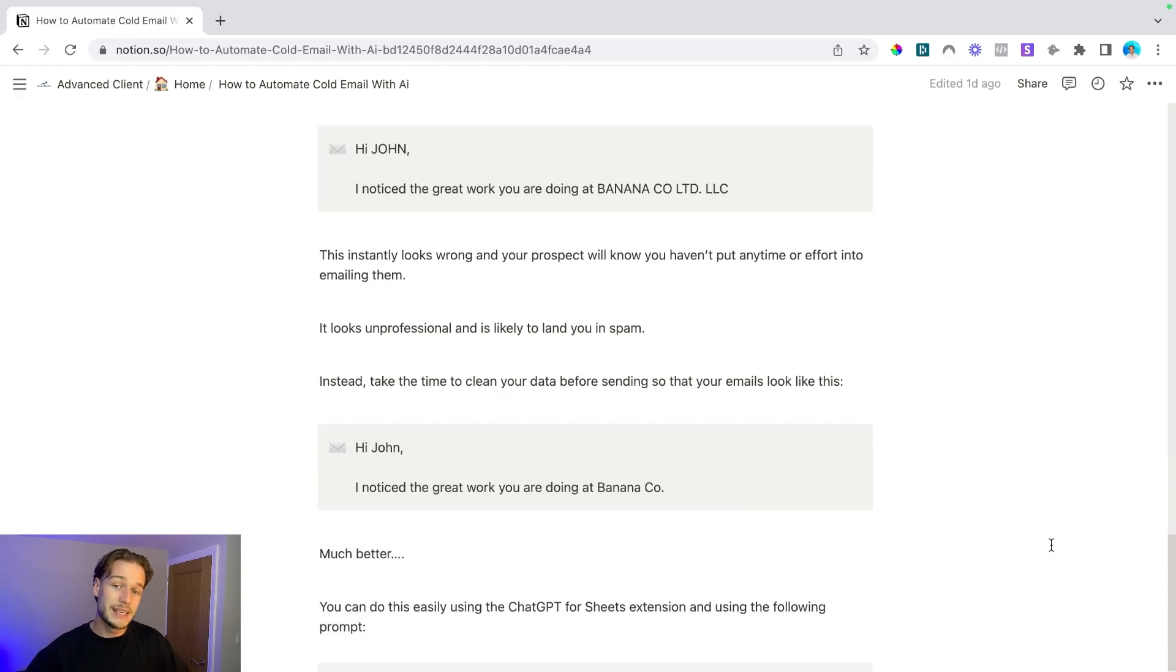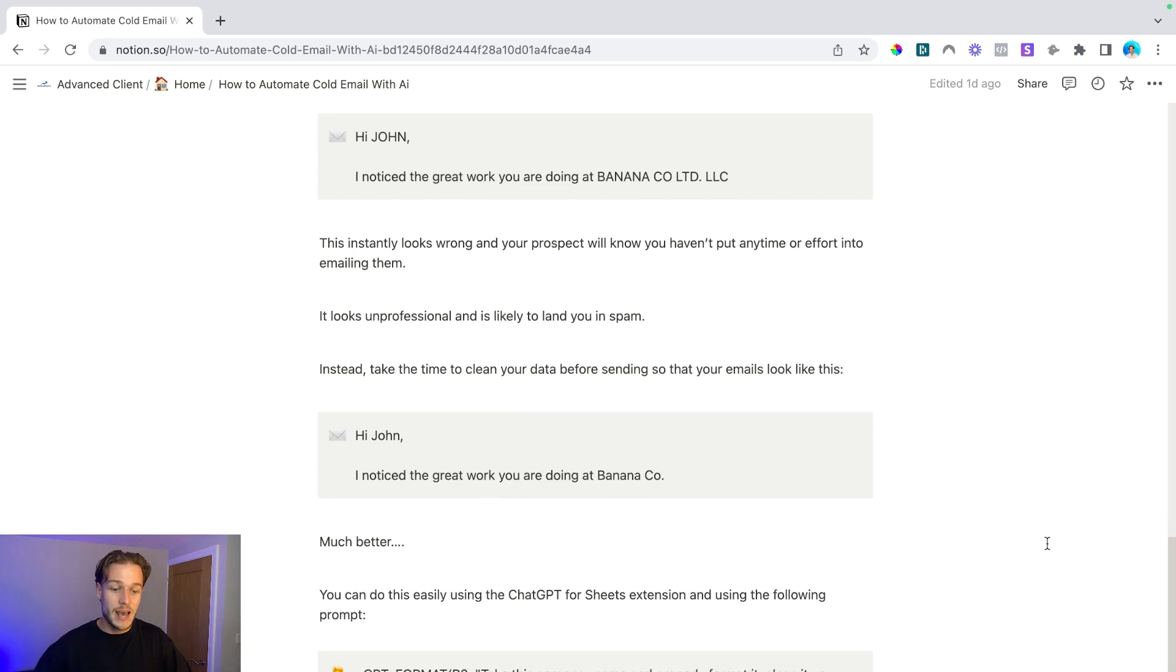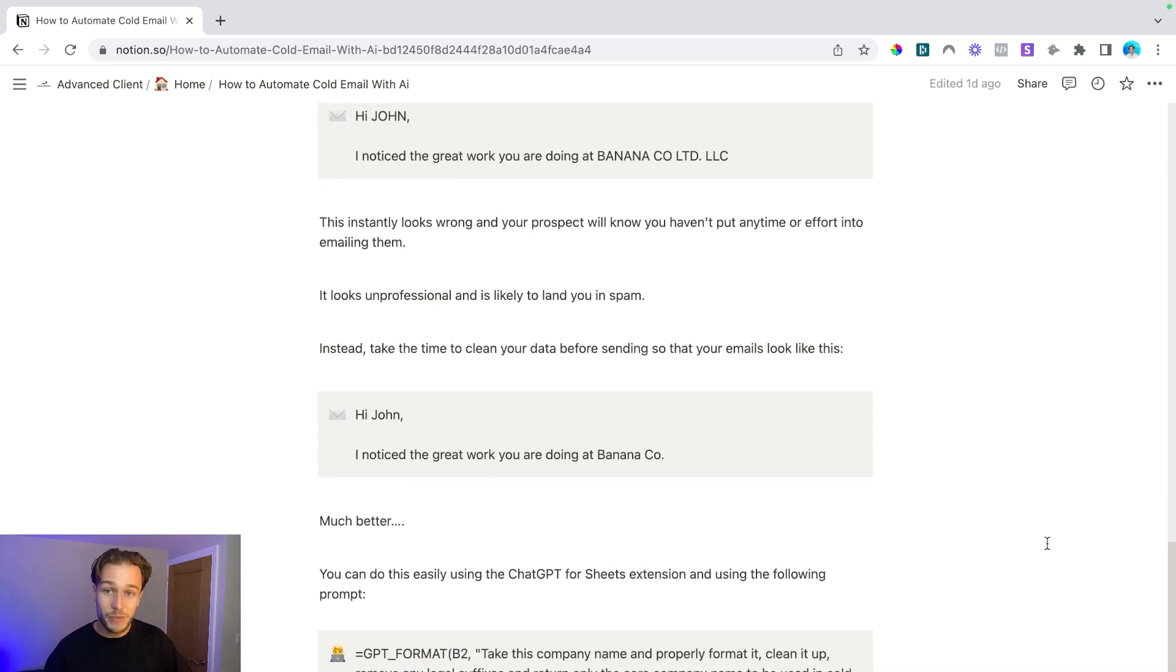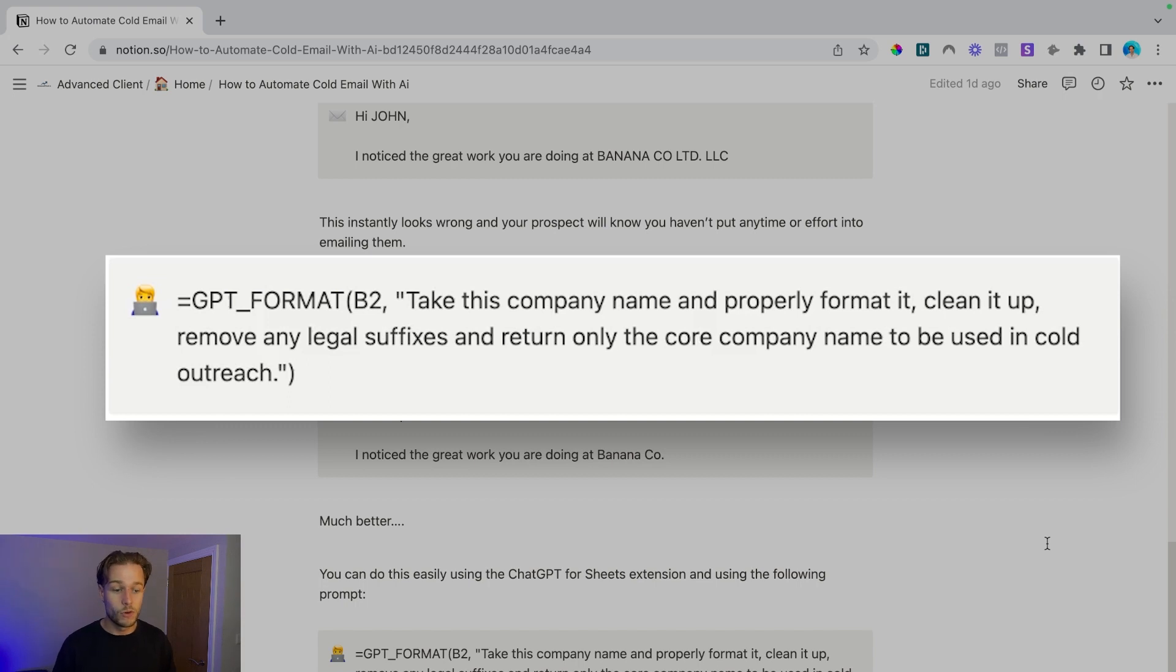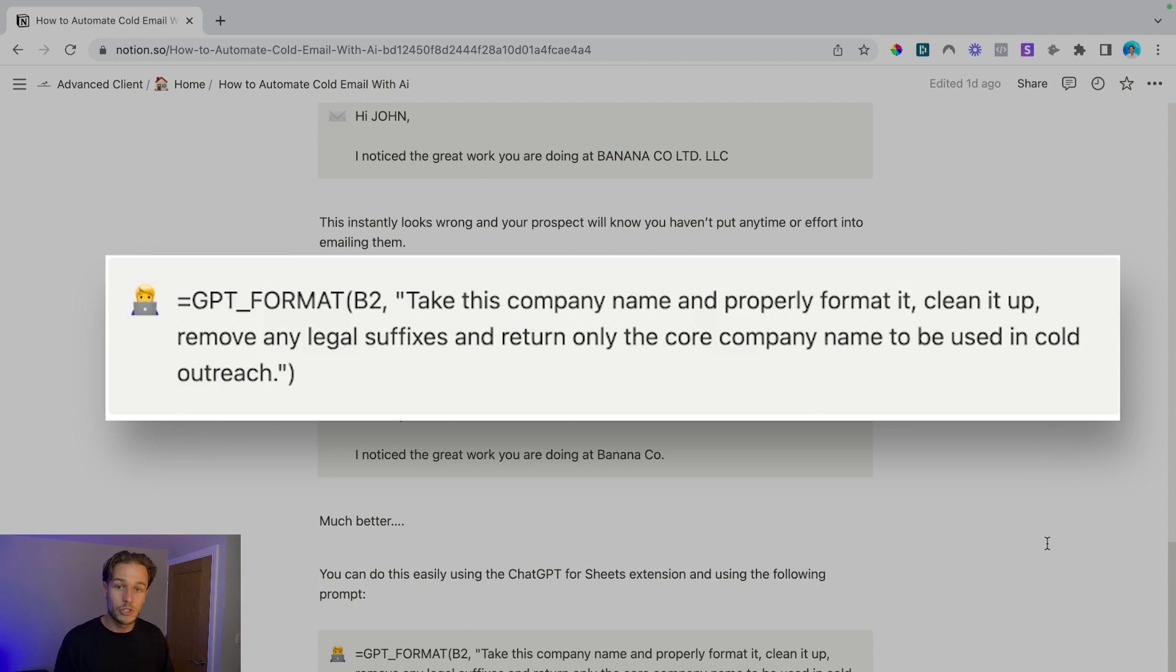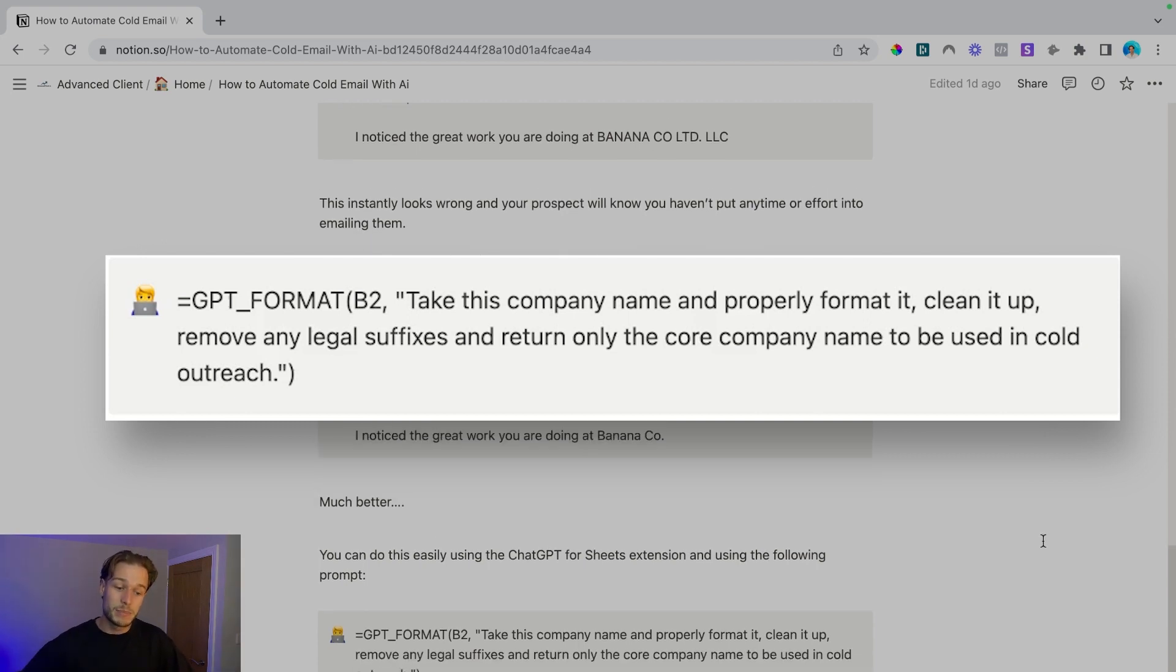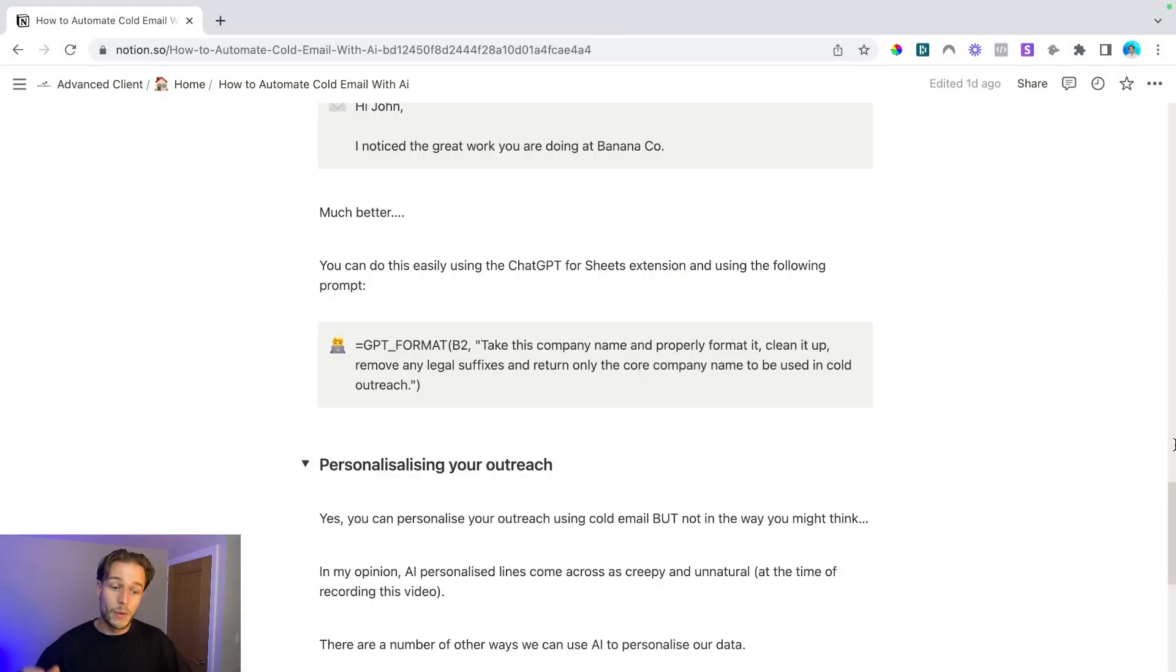And you can do this super easily with using the ChatGPT for Sheets extension and using the following prompts. This is a prompt that I've been utilizing recently. So take this company name and properly format it, clean it up, remove any legal suffixes and return only the core company name to be used in cold outreach. And I find that 99% of the time, this works really really well.